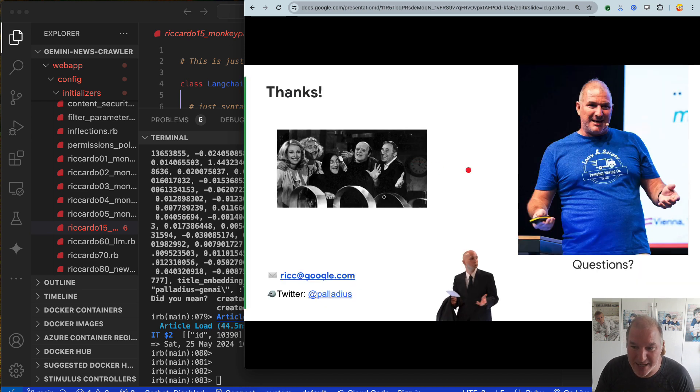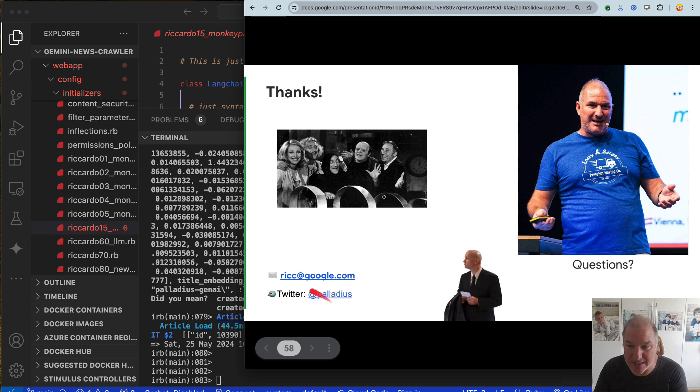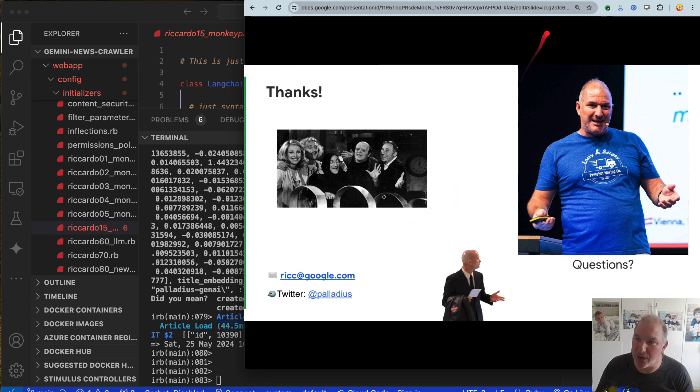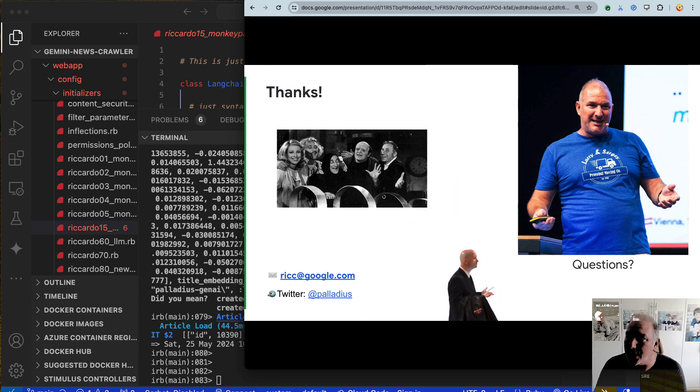That's all from my side. My name is Ricardo — reach out to me on Twitter or send me an email. Thank you very much. I'm going to close the recording now.